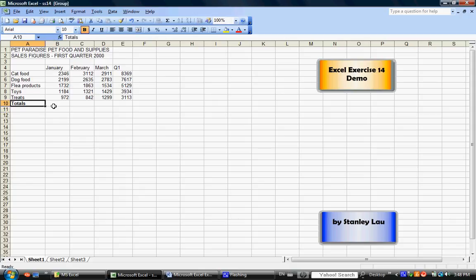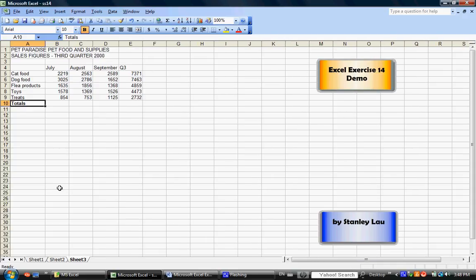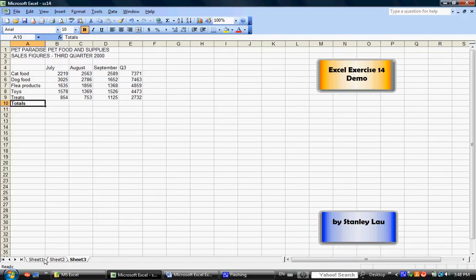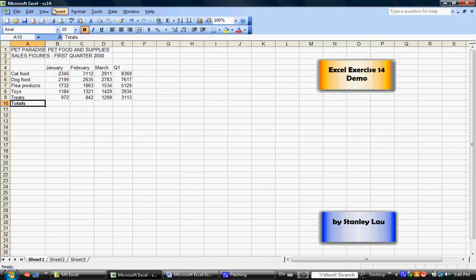Now, what have we accomplished? Well, we've typed the word Totals in Sheet 1 in cell A10, but if you click Sheet 2, you'll notice that the word Totals appears in cell A10 of Sheet 2 and in cell A10 of Sheet 3. So, by grouping a sheet and typing in one sheet, whatever you type in one sheet will appear in all the other sheets, as long as the sheets are grouped together.